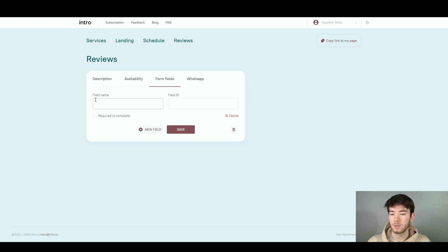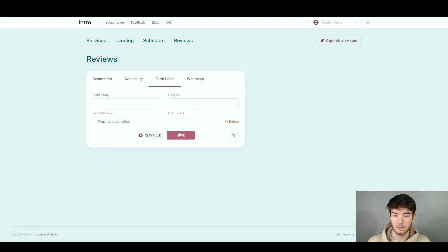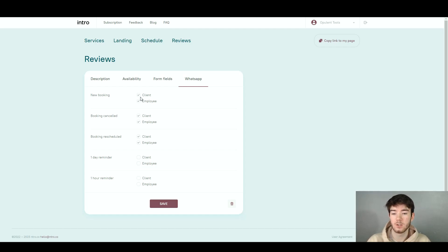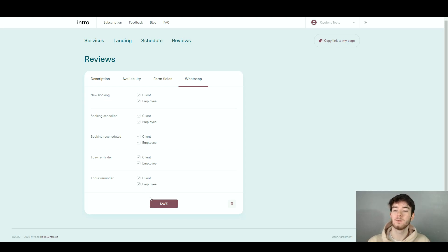Once you click 'New Field' you can change the field name and field ID, and then choose whether it's required to complete. Once you've done that you can click save. Finally, you can move on to the WhatsApp section where you can change these features. On a new booking you can choose to notify the client or employee, booking cancelled, booking rescheduled, one-day reminder, and one-hour reminder. You can tick or untick any of these. Once you're happy with all your settings you can click save.